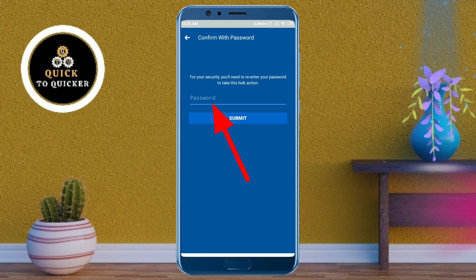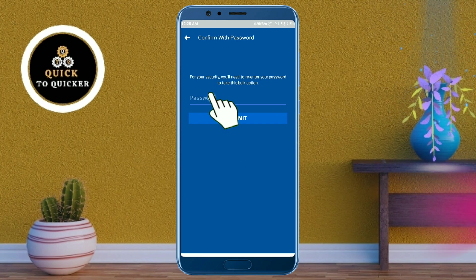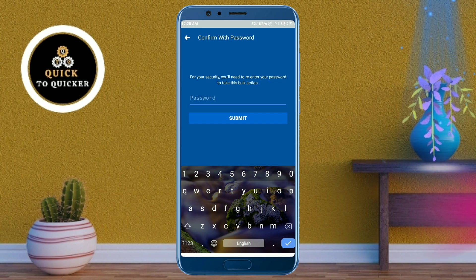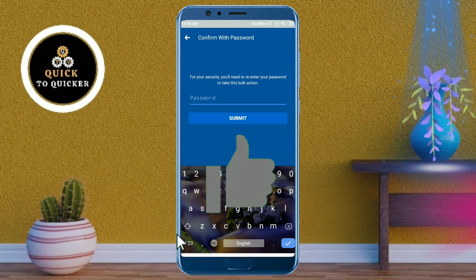After that, enter your Facebook password and click on the Submit button — then all your pokes will be removed. If you found this video helpful, please leave a like.